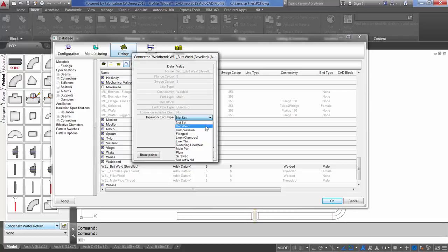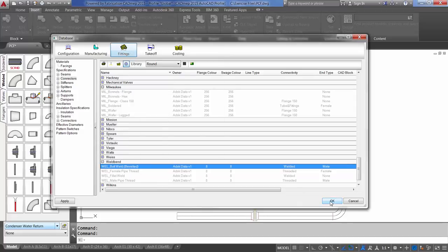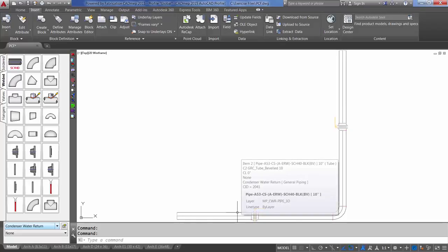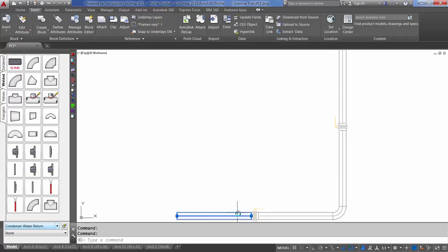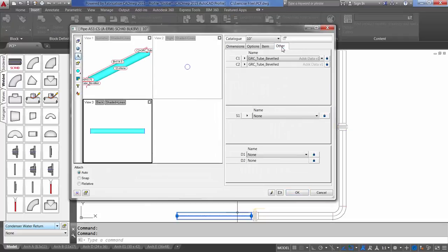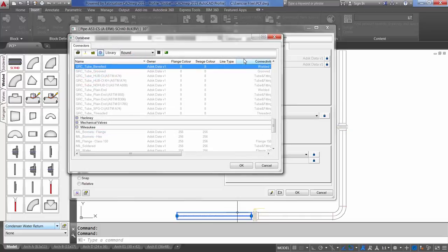For this one, I'll simply select Butt-Weld, Close, and OK. I purposely have left all of the end types set to not set in the drawing, so that I can double-click on my first piece of pipe, select the other tab. Another way to get to that location is simply select the triangle left of the connector name. That will bring me directly to that connector in the database.